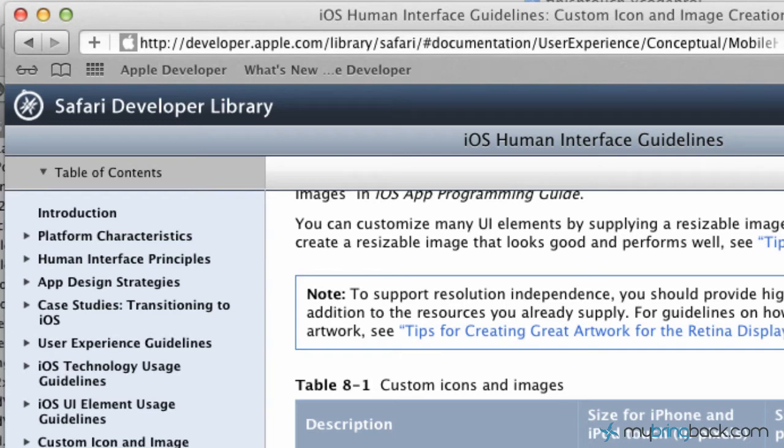Hey guys, welcome back. We've got another tutorial with some of the finishing touches within your application. So don't go too far. Today we're going to be going over the application icon.